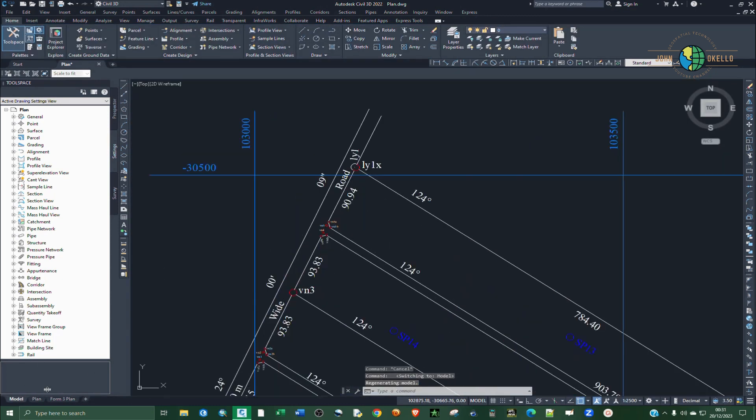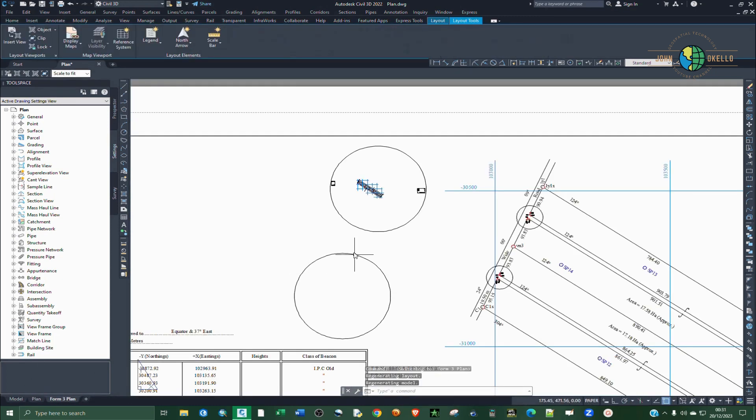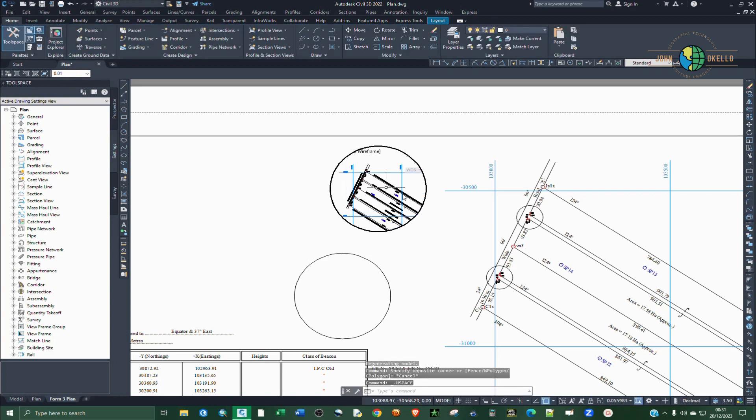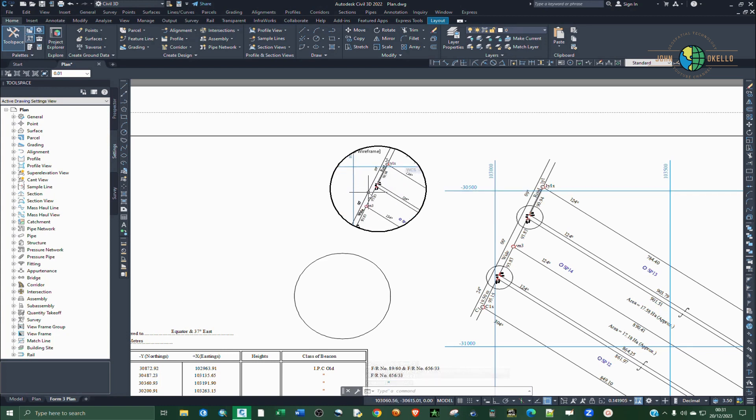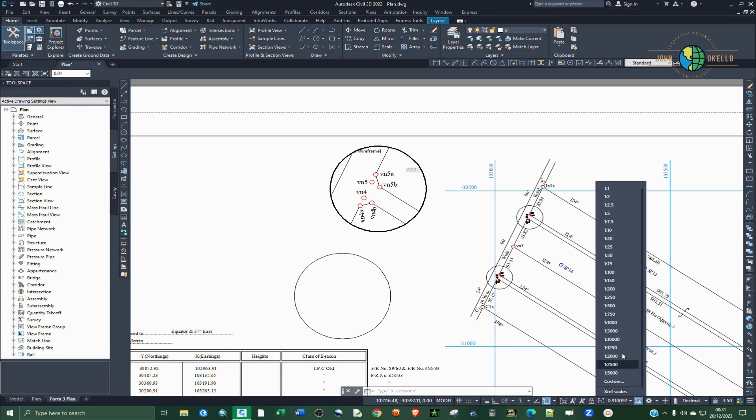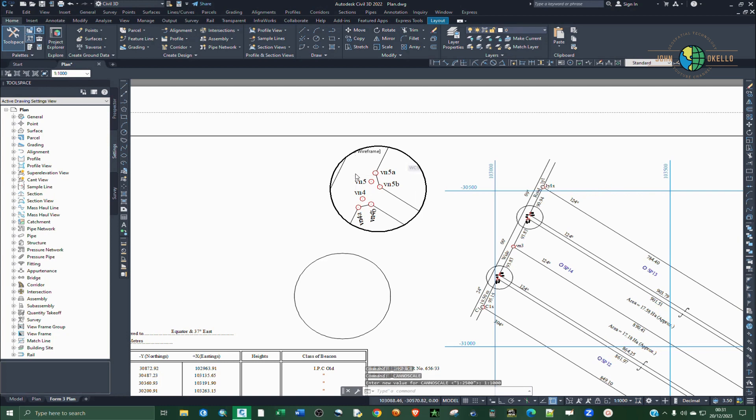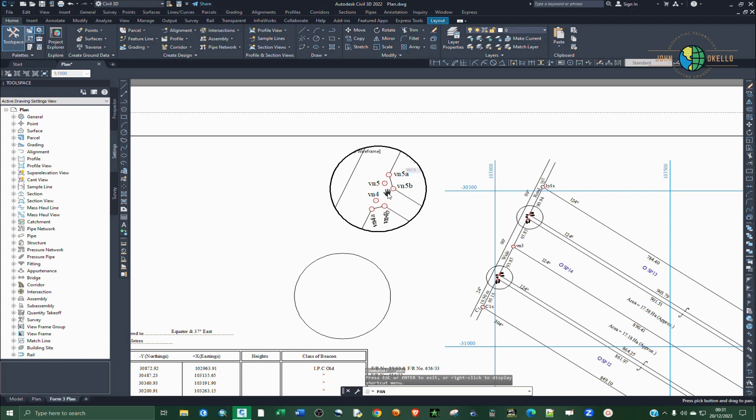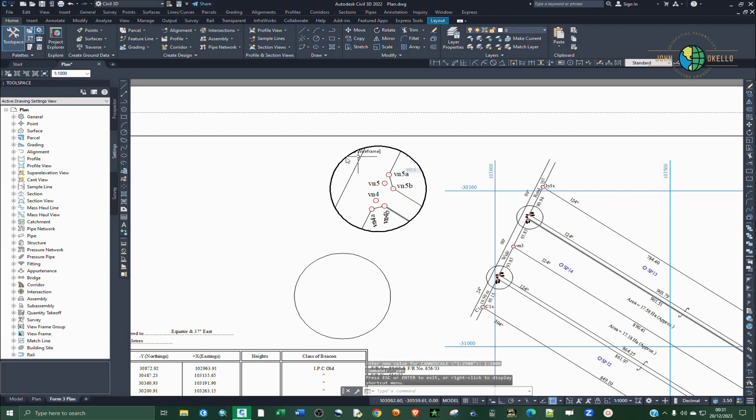So we're going to zoom in into this area. I think this is the area and the scale is... so we need to select a proper scale for that. So if I right click and pan, let's move it like that. Perfect. So I'm going to lock it.